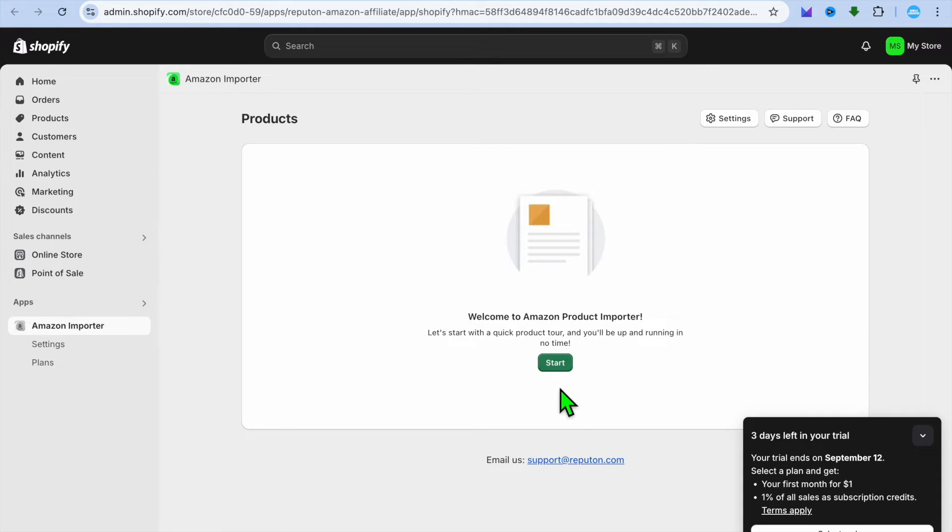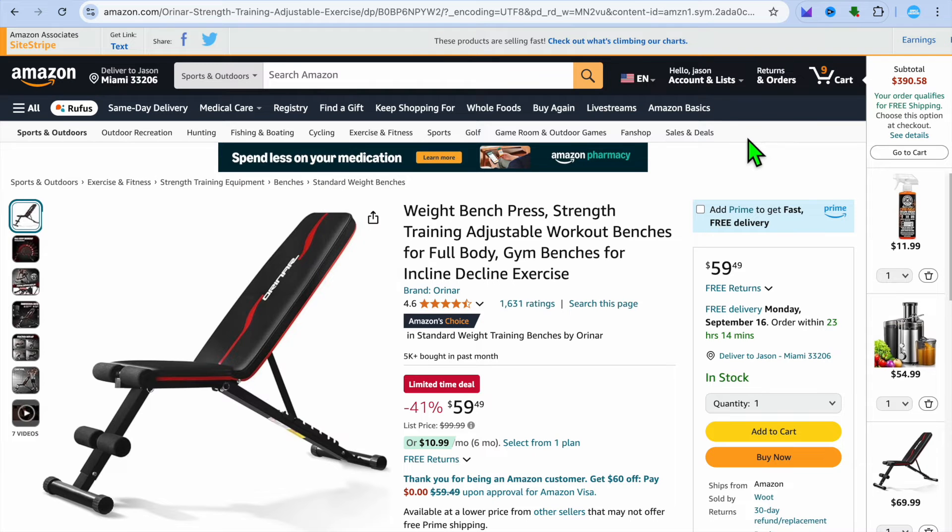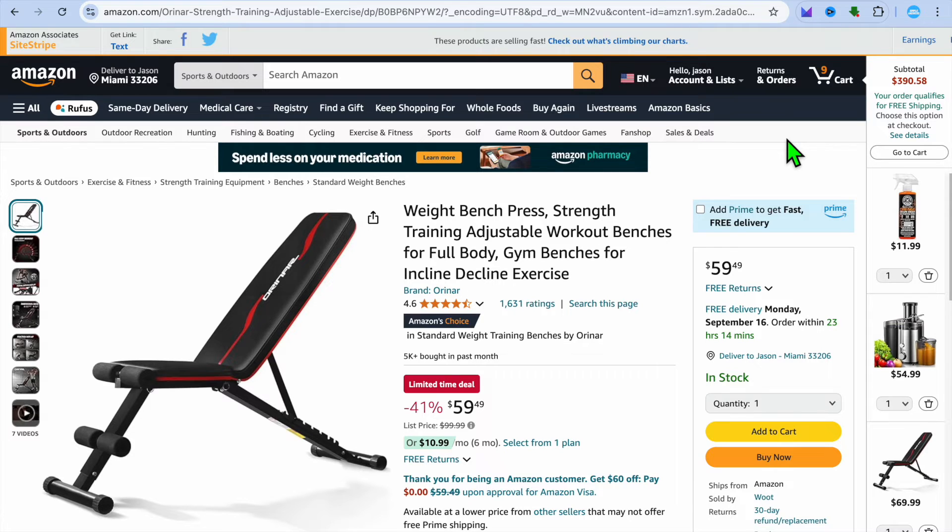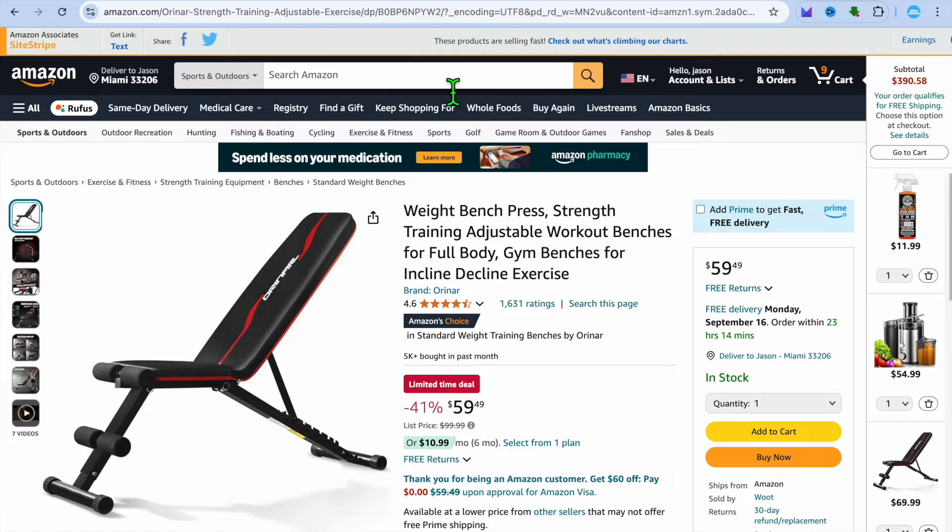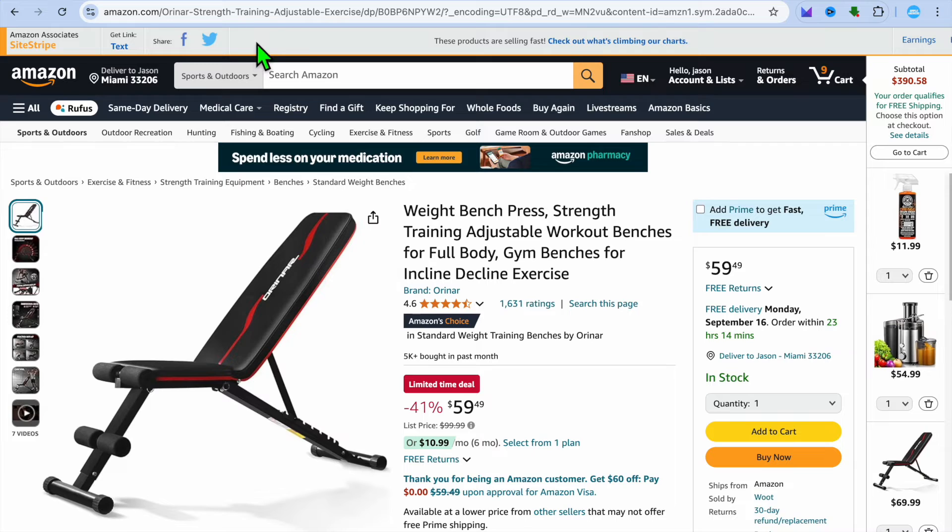So what I would recommend you do is you're going to go back into Amazon and you're going to create an affiliate link. If you don't have an affiliate link as yet, you're going to sign up to Amazon affiliate. Once you have done that, you will be provided with an extra navigation bar as you can see at the top of my page right here.